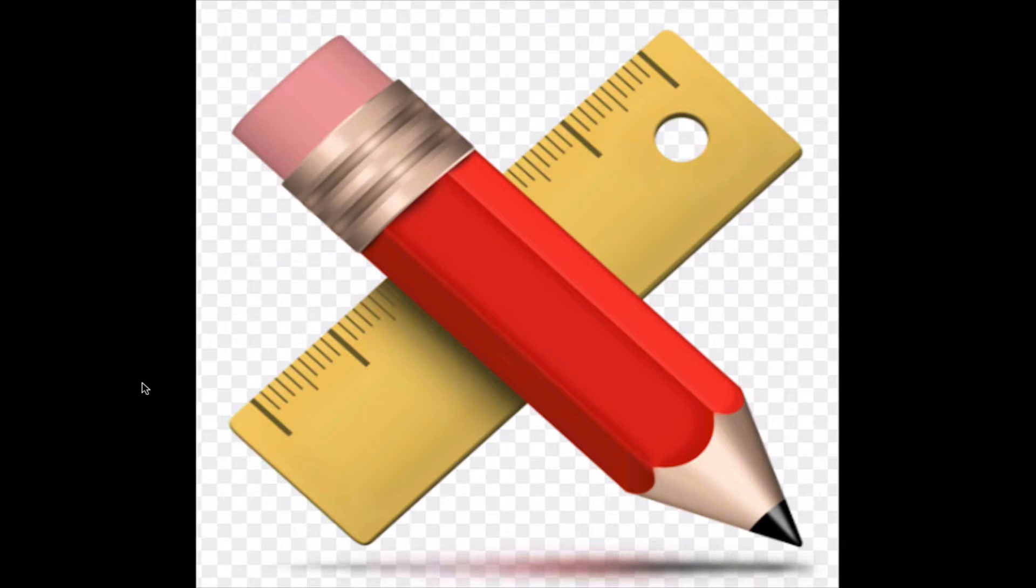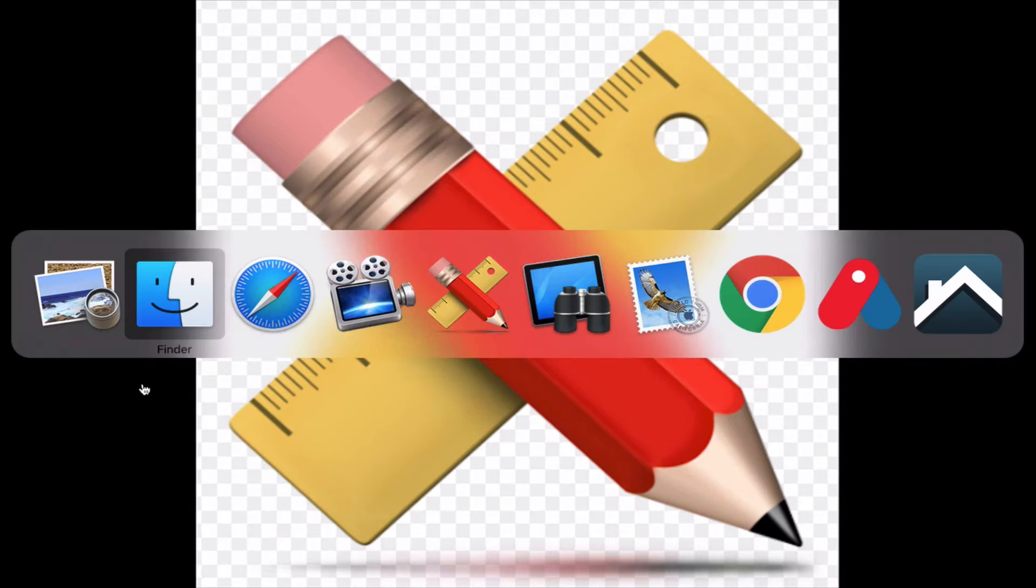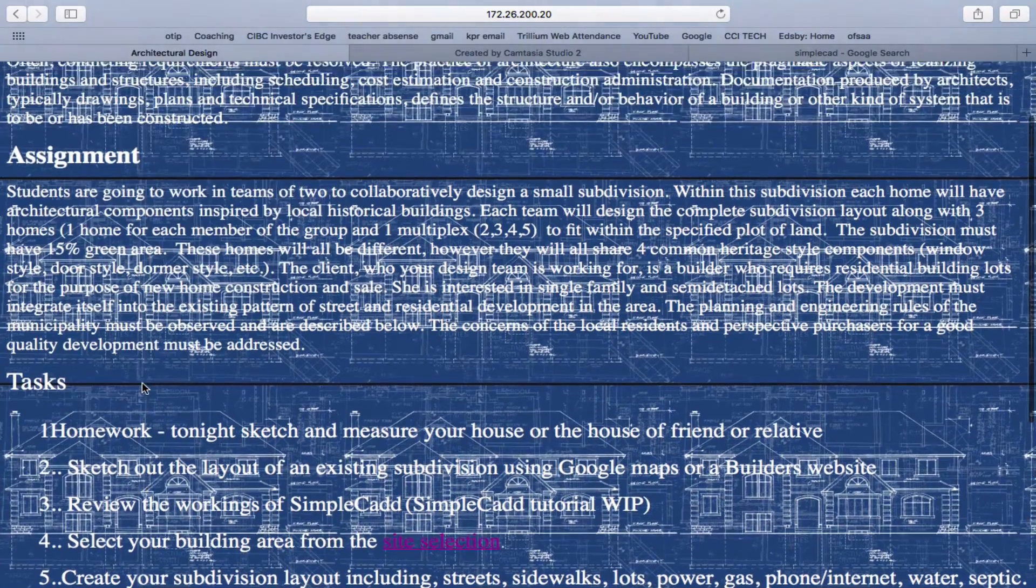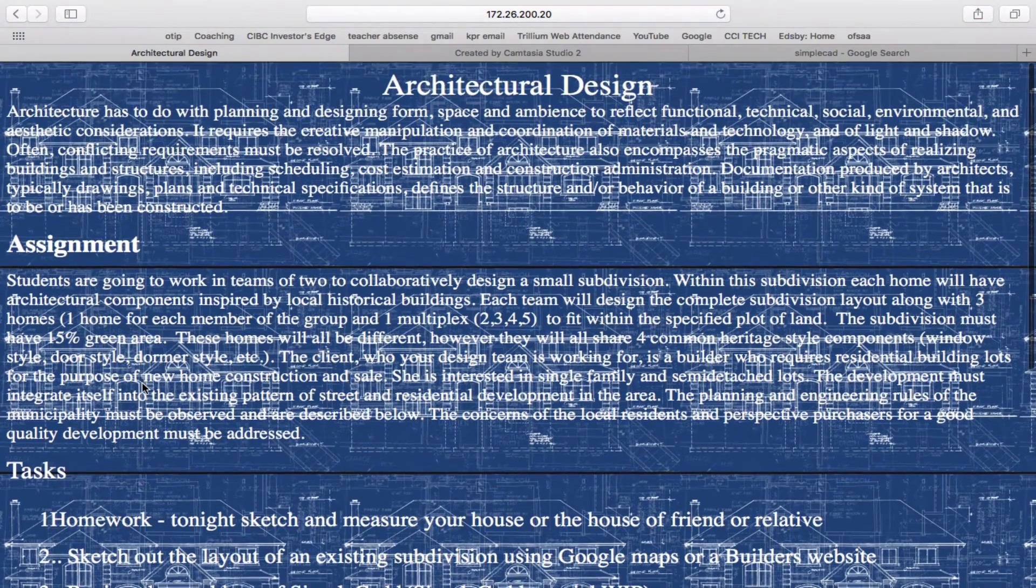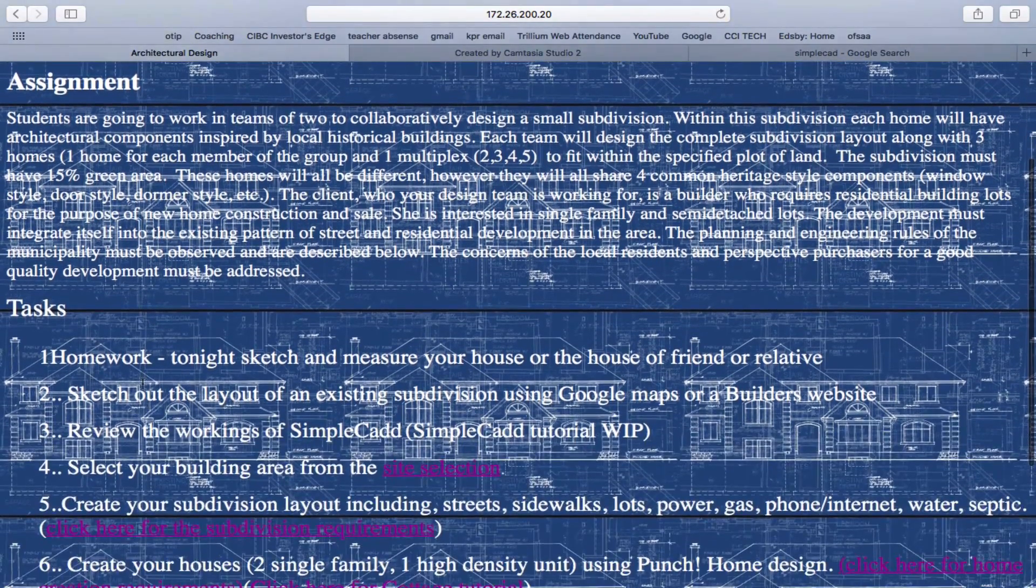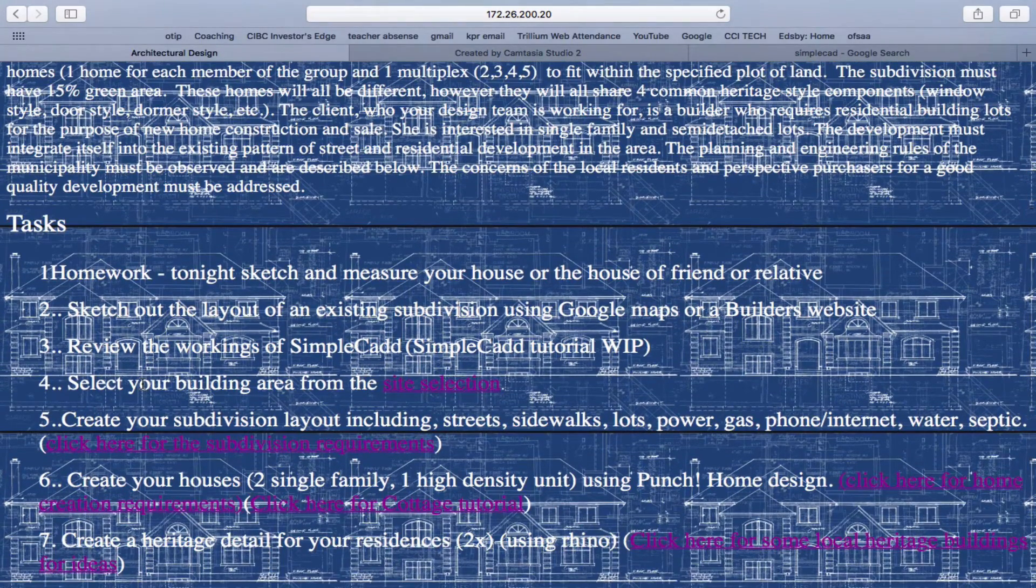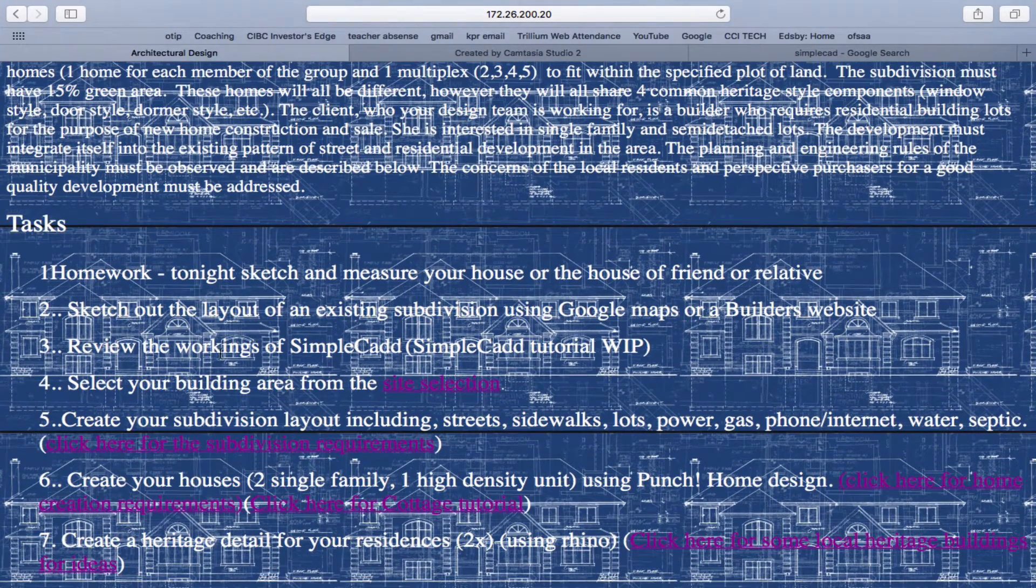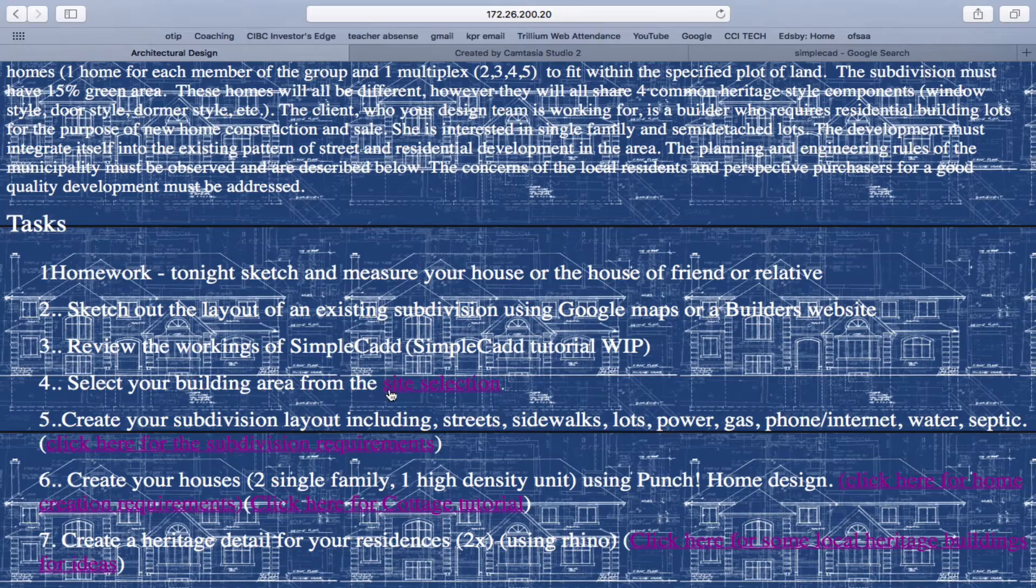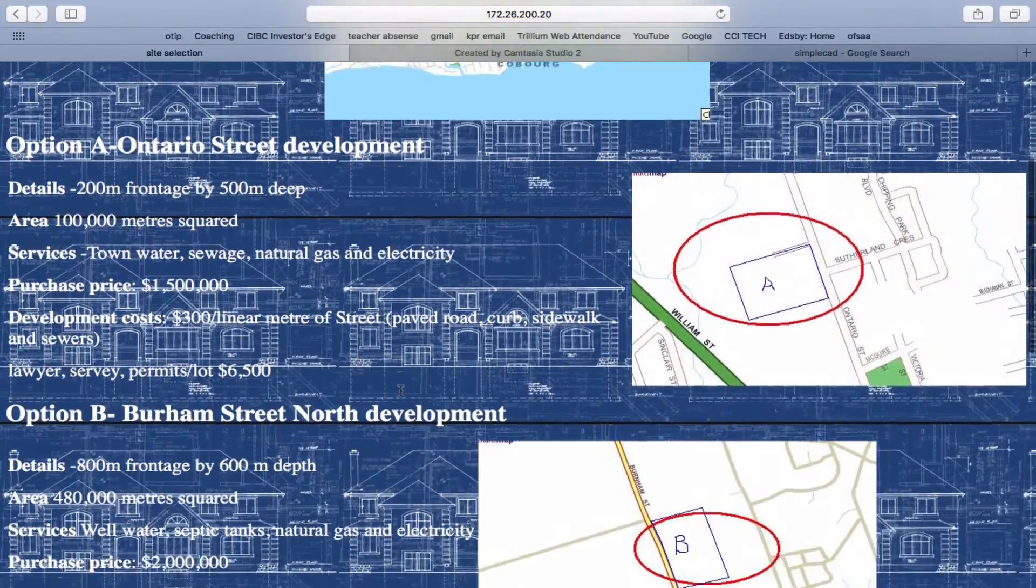Today we're going to do a quick review on SimpleCAD, and you'll find SimpleCAD in your menu bar. Before we get started, let's just quickly have a look at the architectural design assignment.